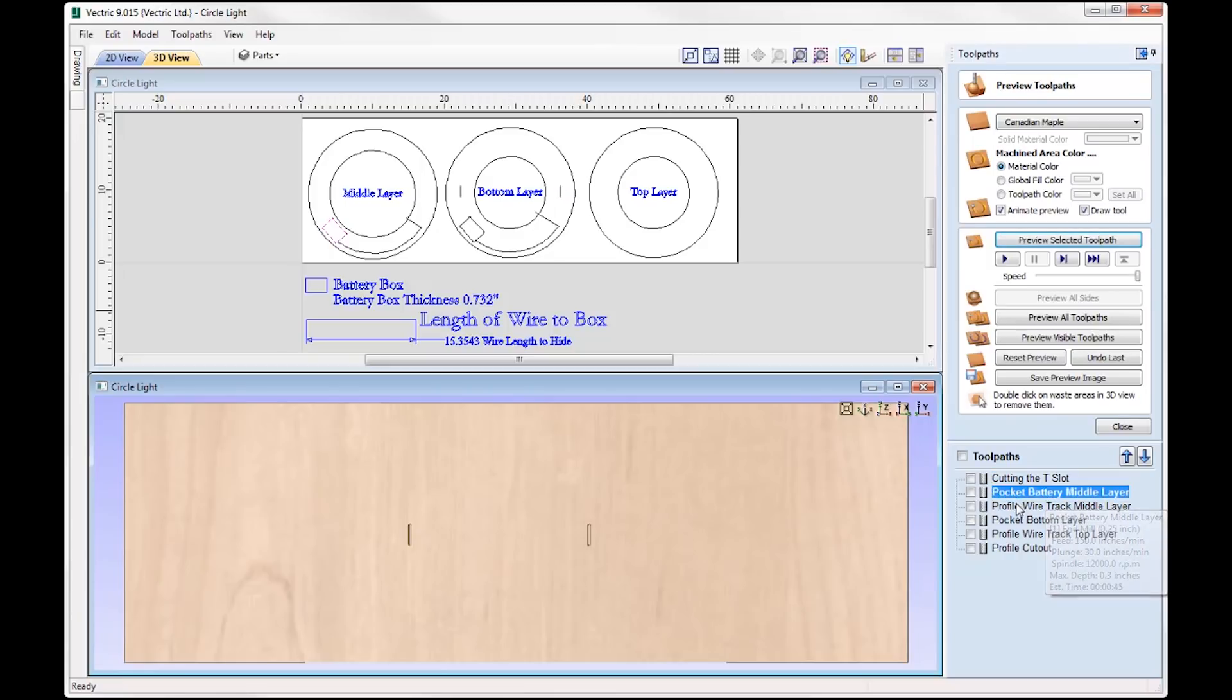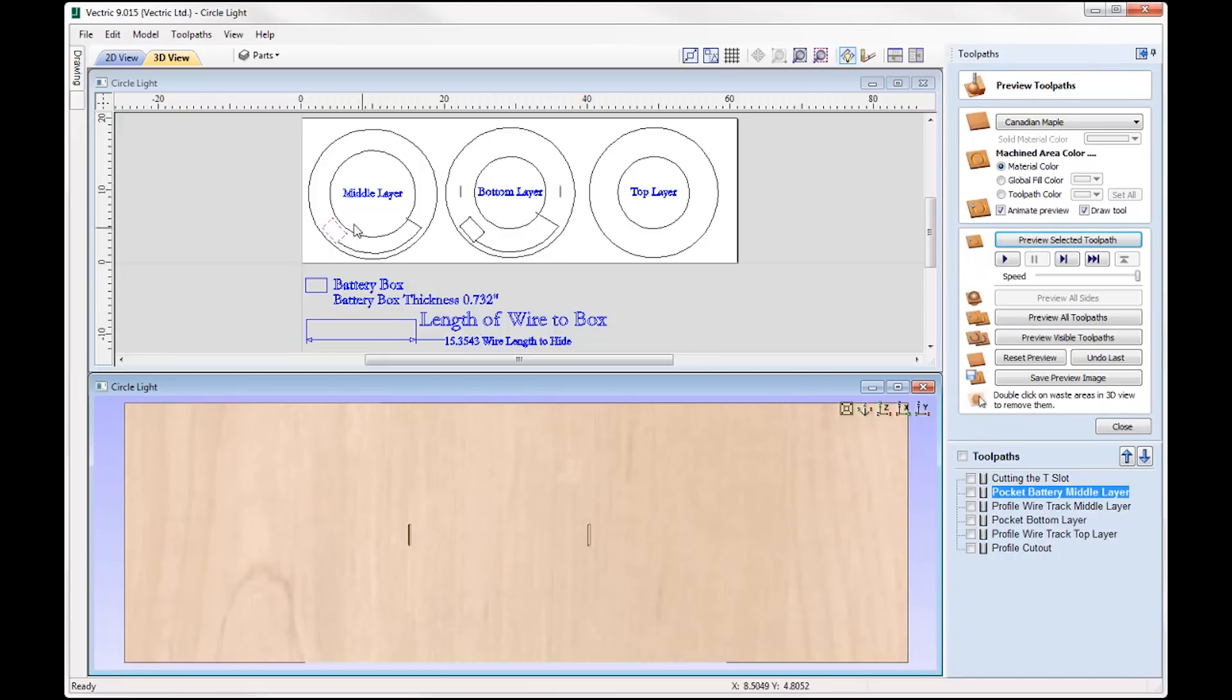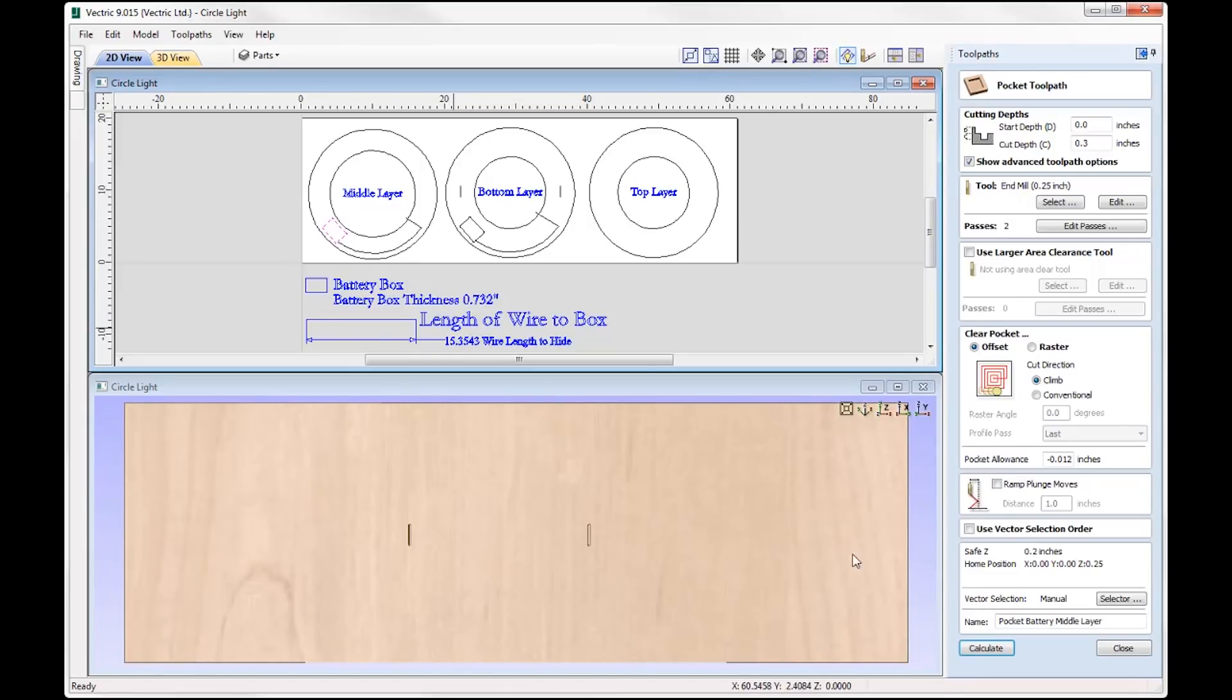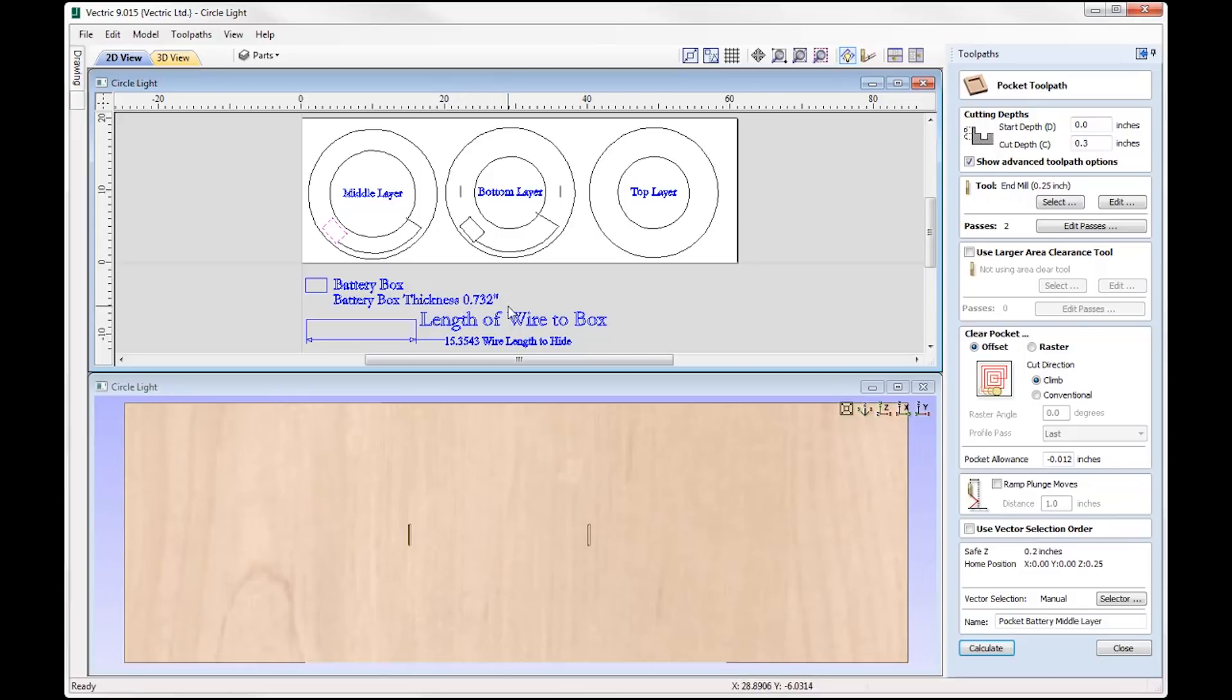Right then, next toolpath we've got is pocket battery middle layer. Okay, now the middle layer we're only going to pocket partially into the battery box. So if we just double click on that, you can see we're cutting down 0.3. Remember the entire thickness of my battery box is 0.732, okay. So material thickness is 0.47, we're just going to cut down to 0.3 on this layer here.